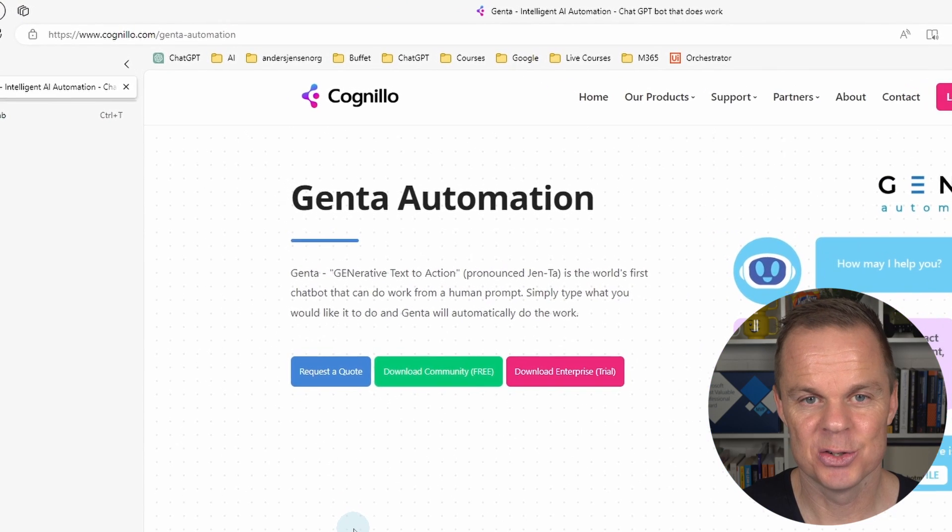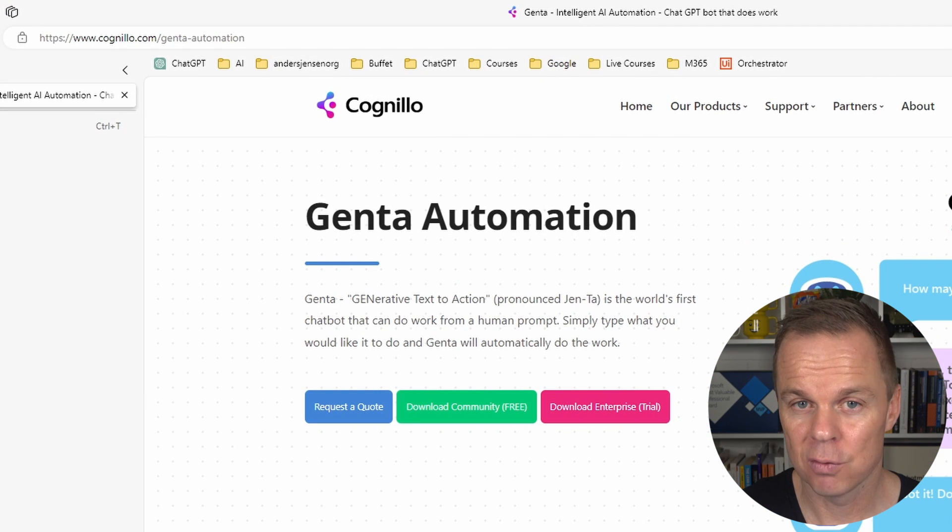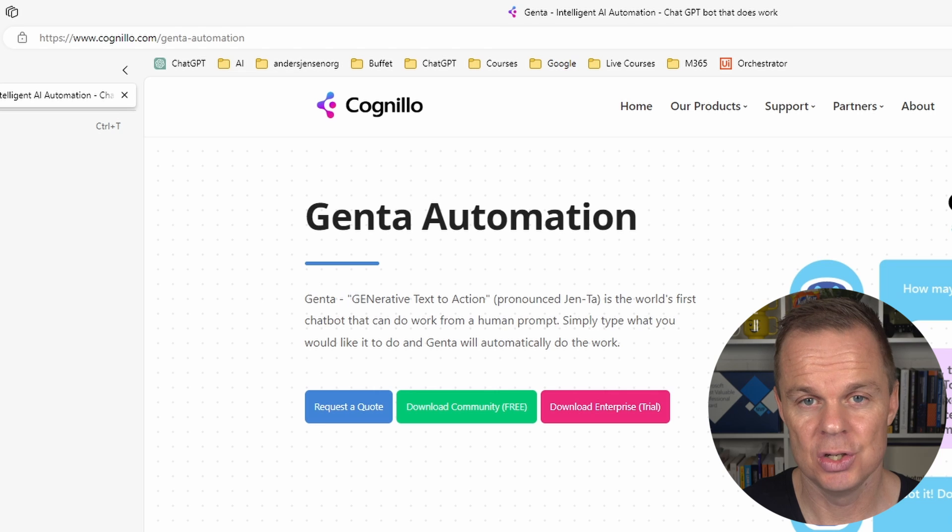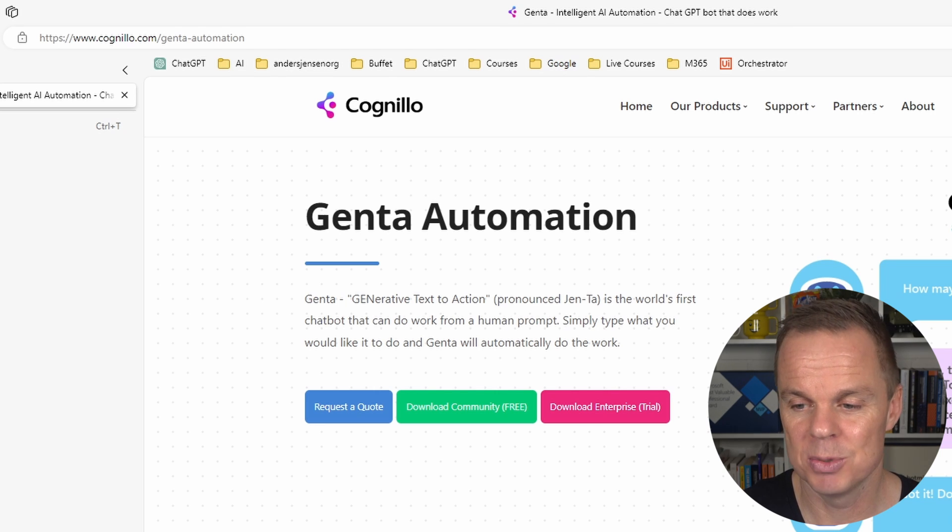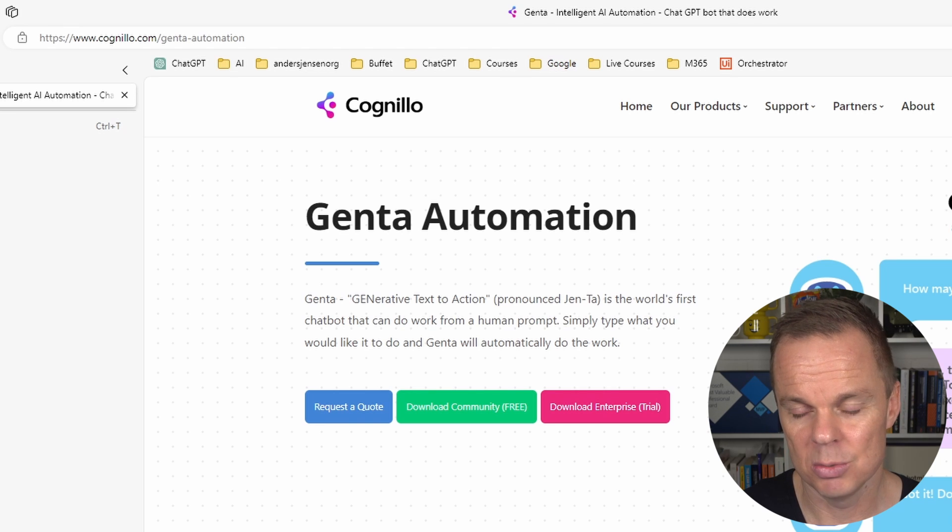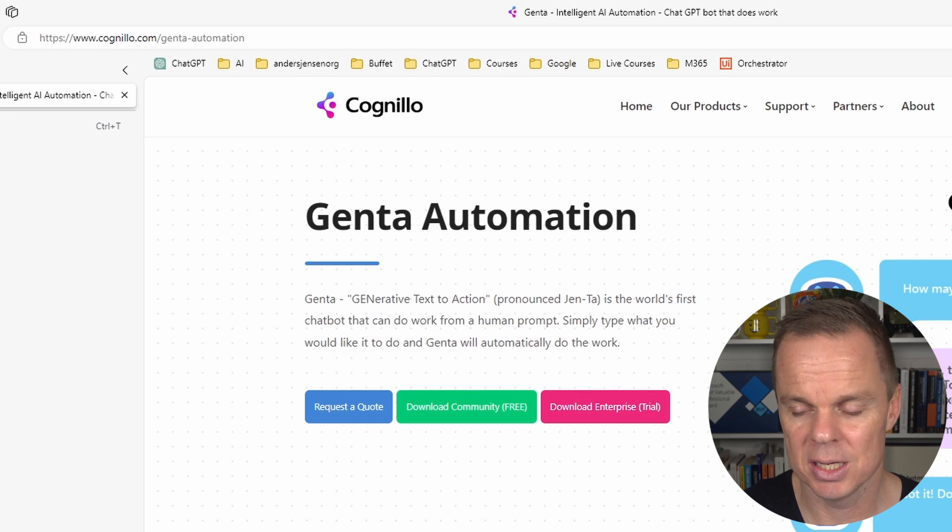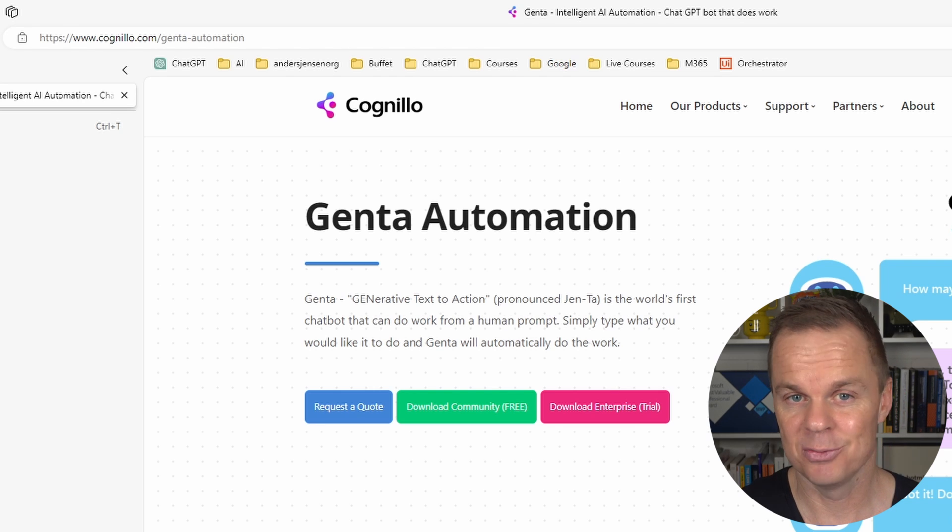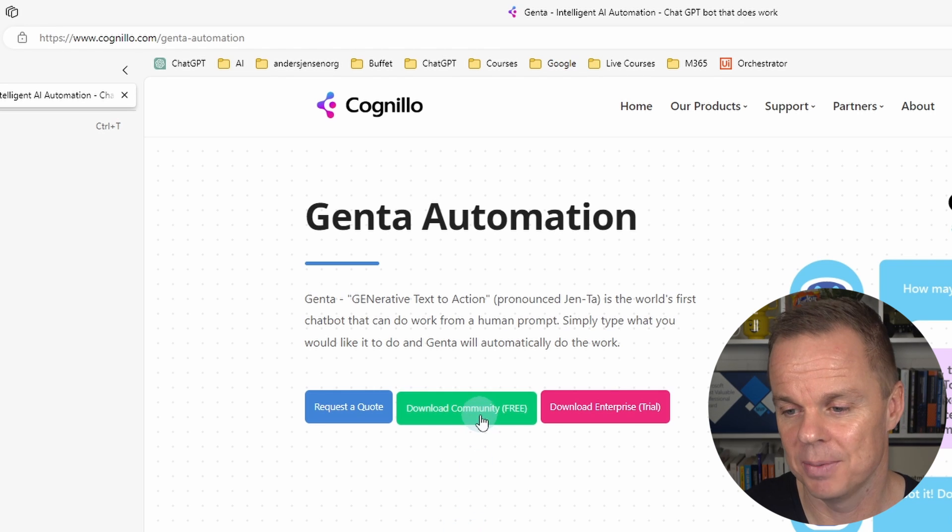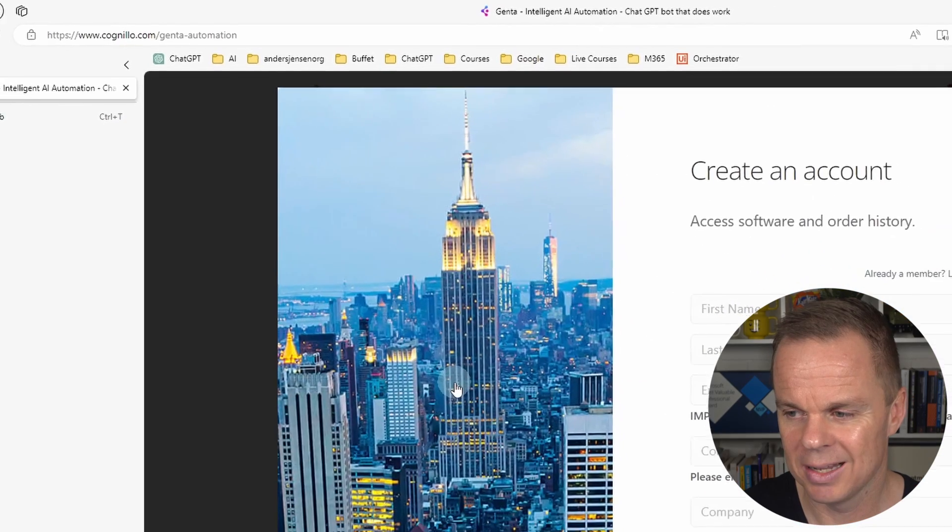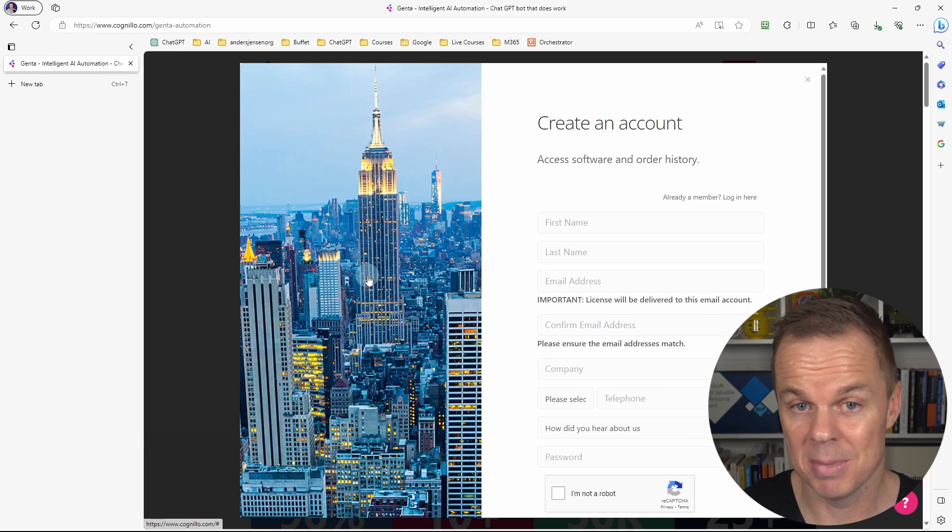To install Genta Automation, we go to Cognillo.com/genta-automation. The link is also below in the description. Here we can choose between the download community or download enterprise. We'll go with the free version this time. Feel free to pick the enterprise if you want that. So I click here and then I fill in the information about myself.